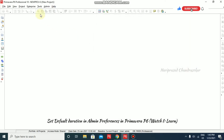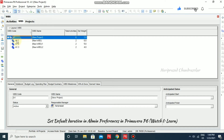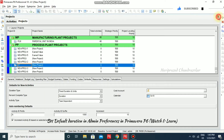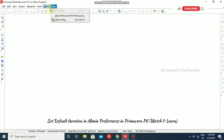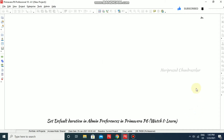So in WBS we have entries like 1.1 and 1.1.1 — this dot is the code separator. If you want to change it to something else, you can do that. I'm going to Admin Preferences and setting the code separator to plus. After closing, this will be applicable to new projects we create.